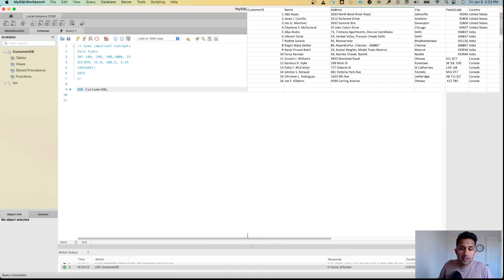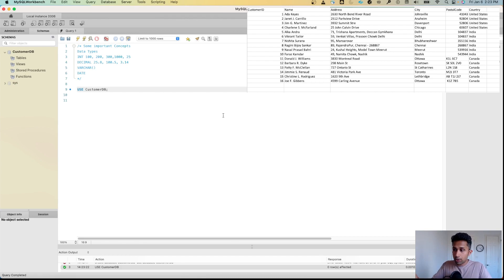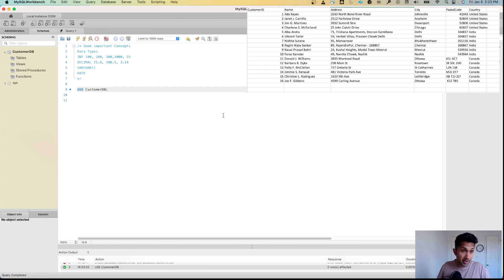When I do this, MySQL knows that the tables I'm going to create will be created inside customer_db. The table we are going to create has columns: customer_id, name, address, city, postal_code, and country.